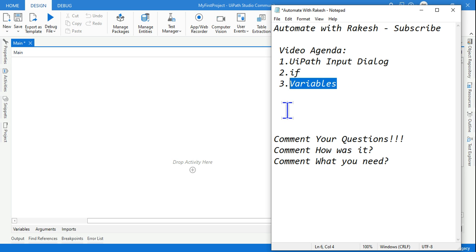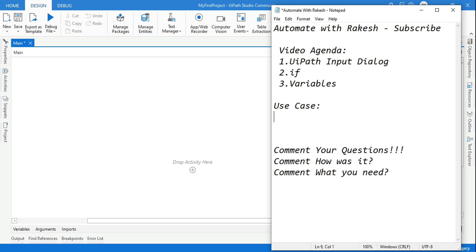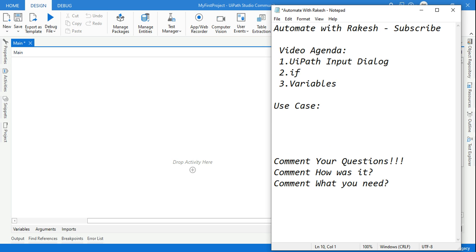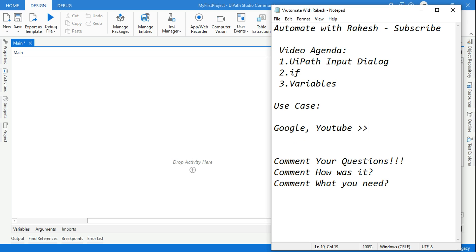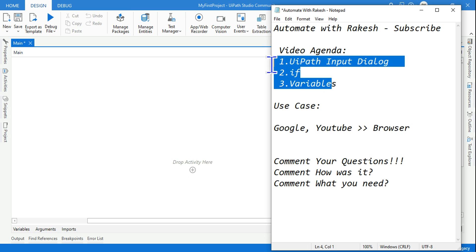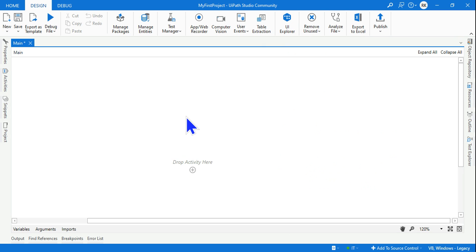For this we'll use a use case. You should provide the user two different options: Google and YouTube. If the user selects any of these, it should open the browser. Let's see how this can be done and you'll understand all these three points.